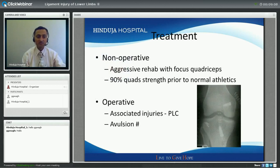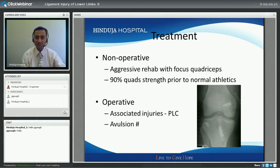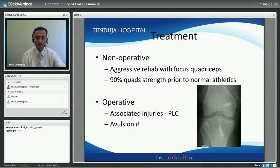In management, 90% of the time in isolated PCL injury, patients do quite well with non-operative management. The key is building up and focusing on quadriceps strengthening exercises. Most rugby players in Europe have a PCL injury and do extremely well without surgery. However, if there are associated injuries like a posterolateral corner injury, ACL injury, or any other collateral ligament injury, then operative treatment is indicated.